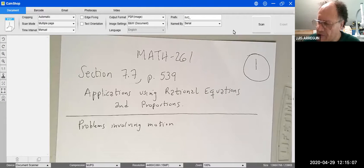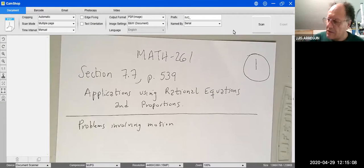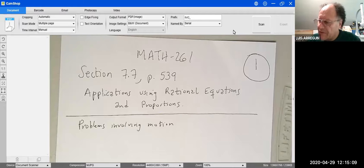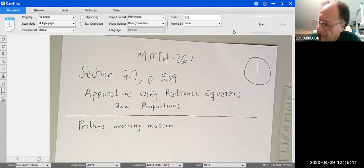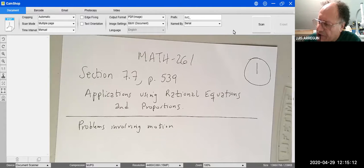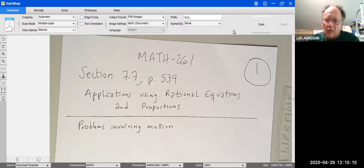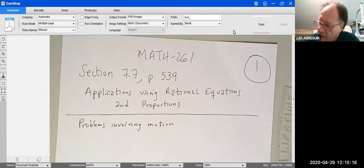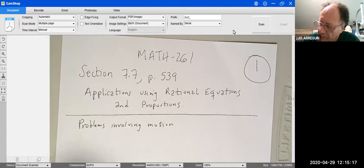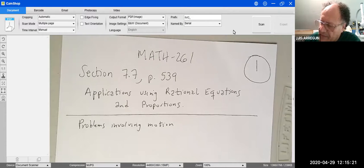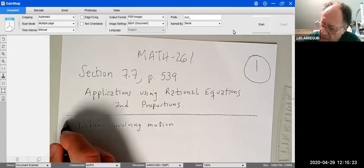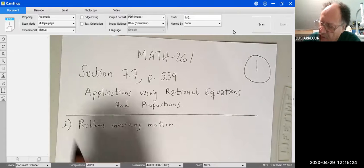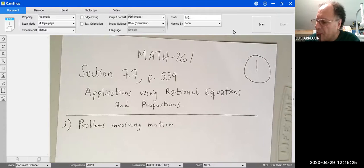We're going to start section 7.7 on page 539, about applications using rational equations and proportions. We're going to solve only two kinds of problems — the ones you'll have on your quizzes and possibly your final exam. The first kind of problem we're going to solve is problems involving motion.